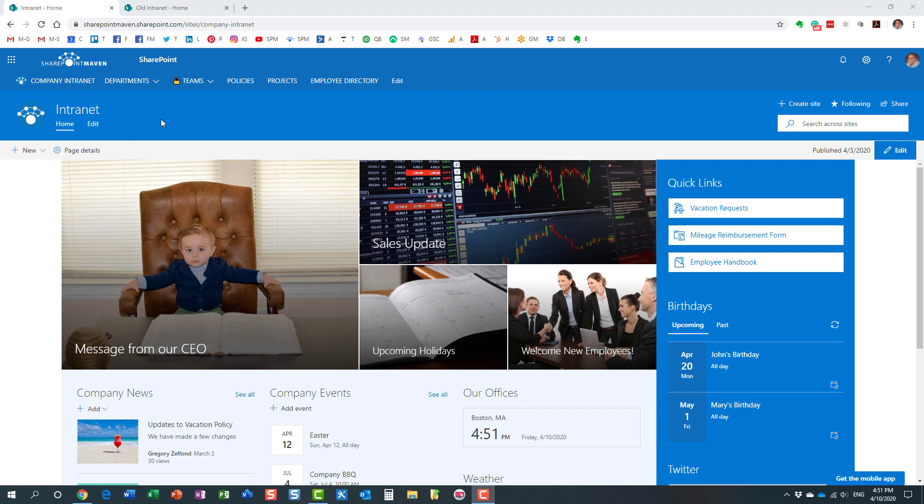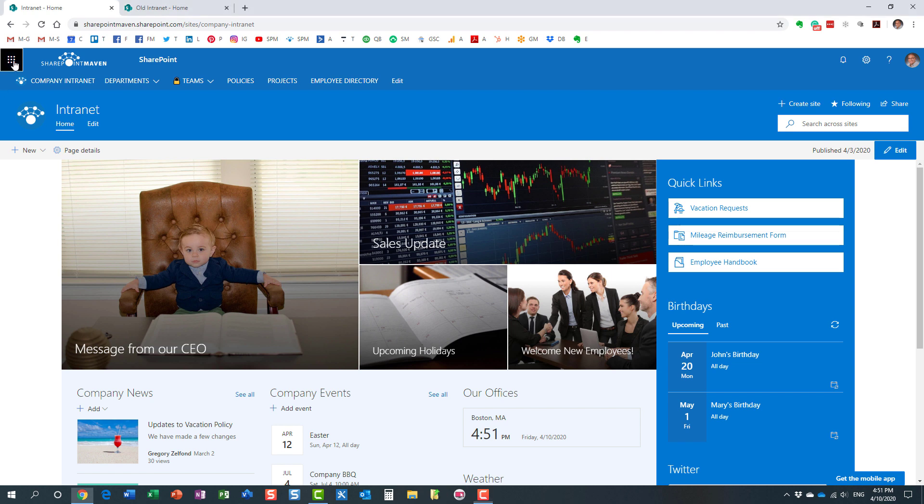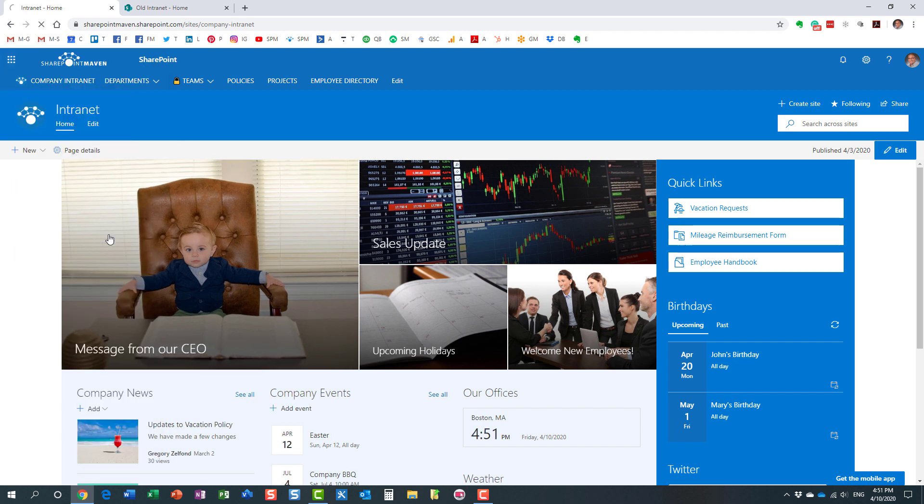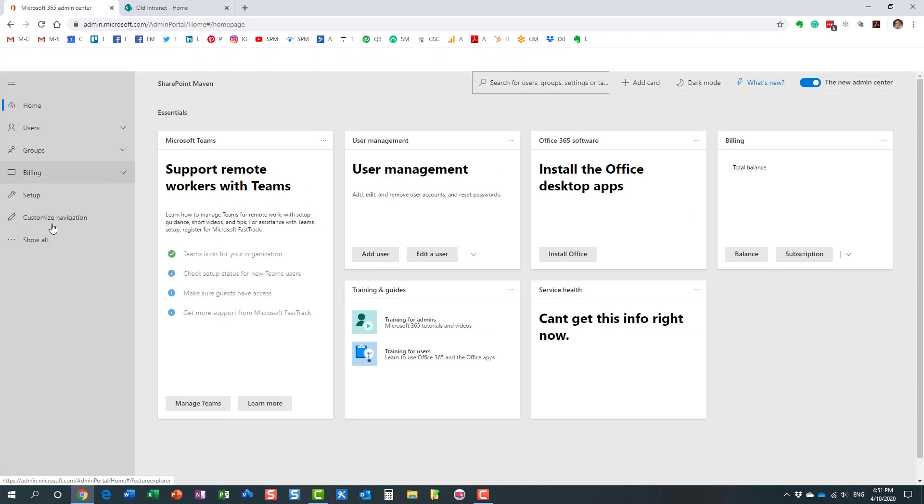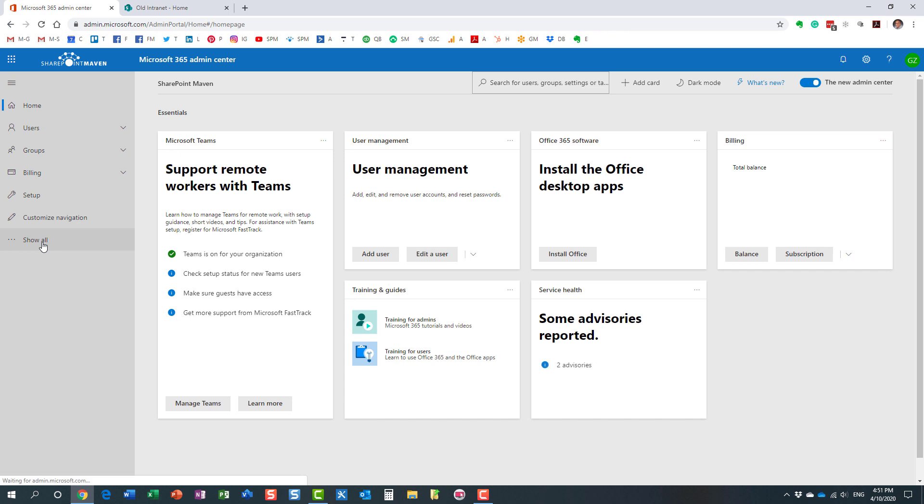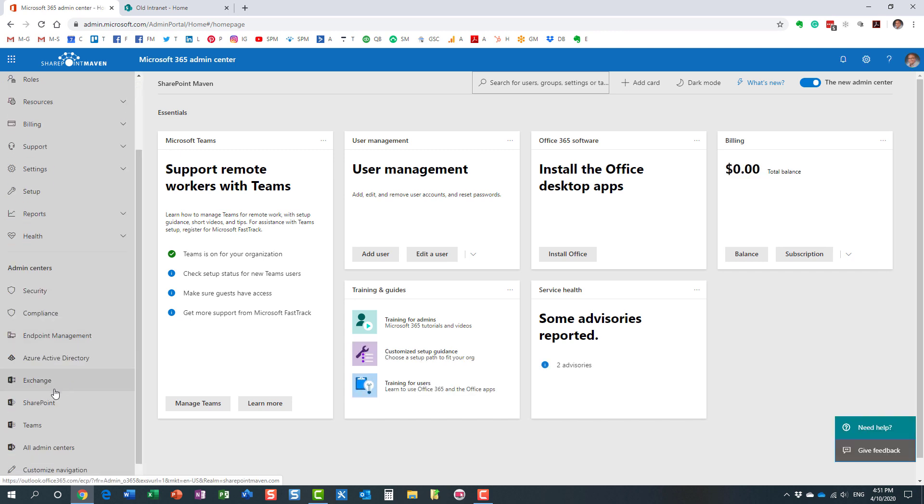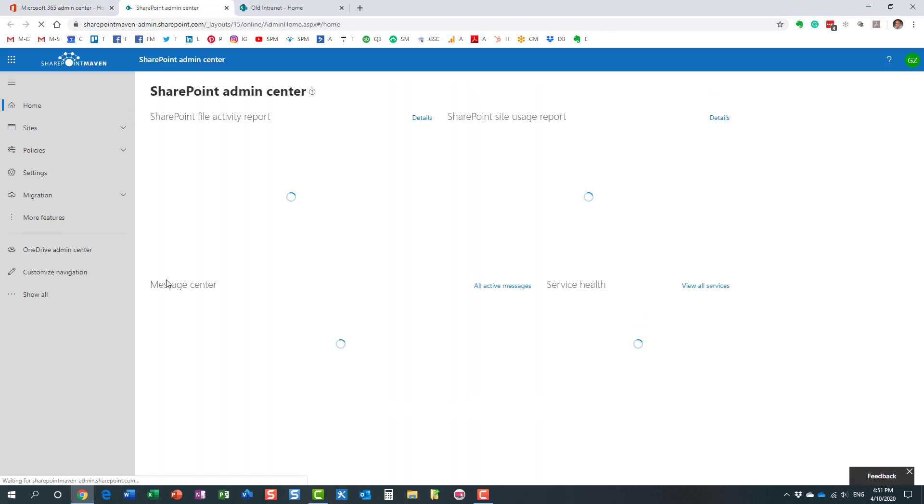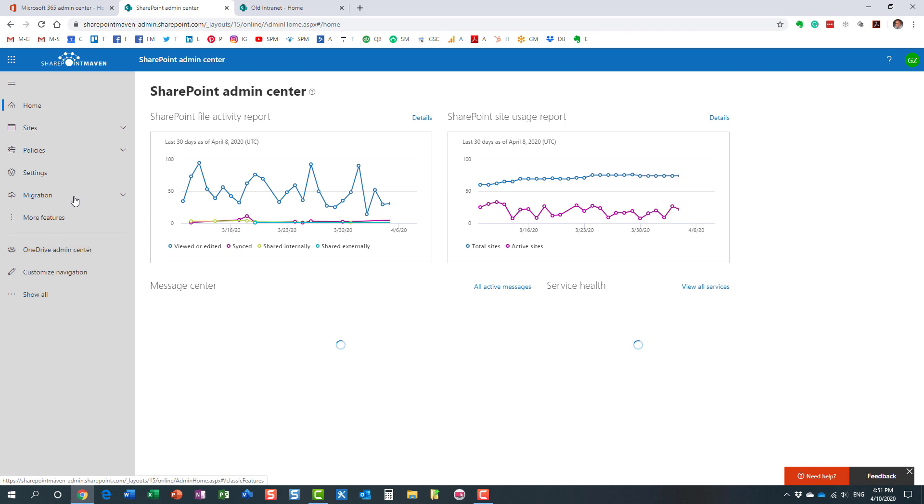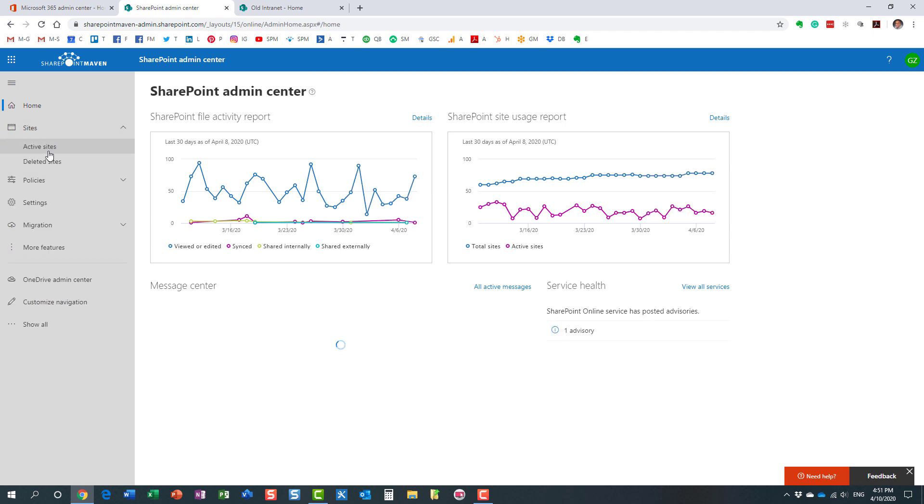So again option number one is where we can check the storage metrics at the site level. For that of course we will need to navigate to the admin center. So I'm going to navigate to the admin center. Office 365 admin center first and then we need to navigate to SharePoint admin center and here it is.